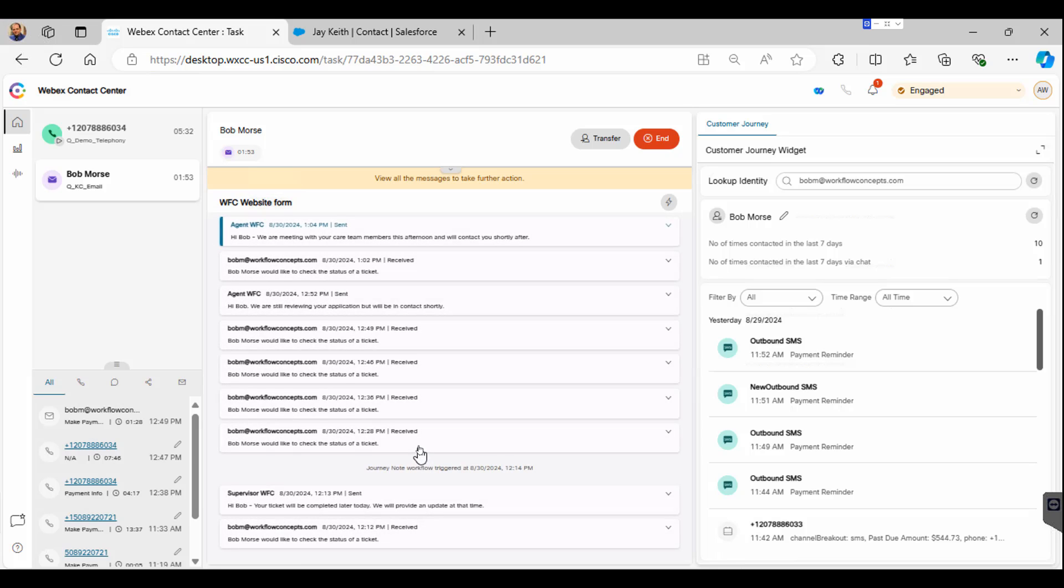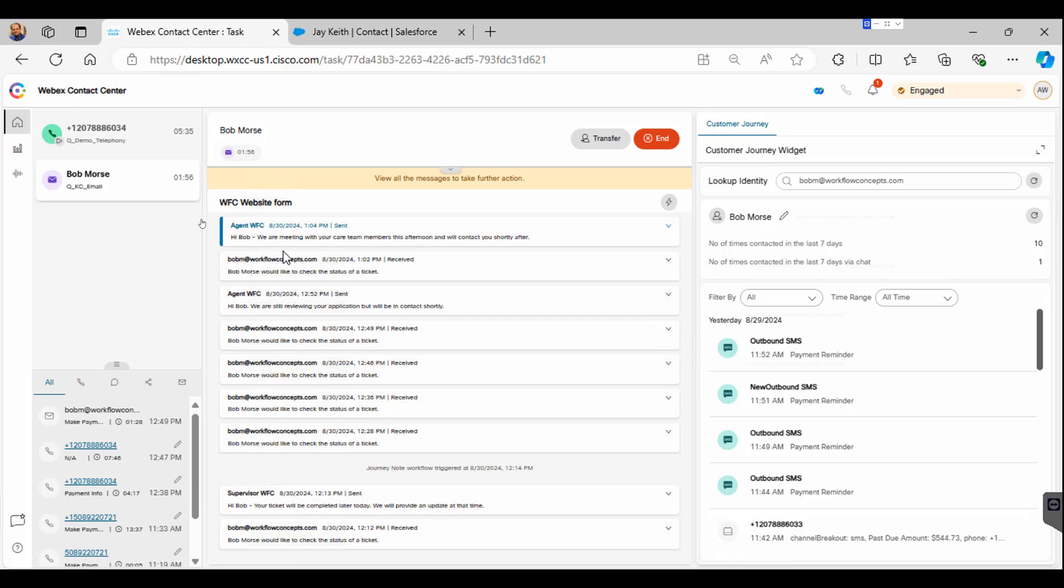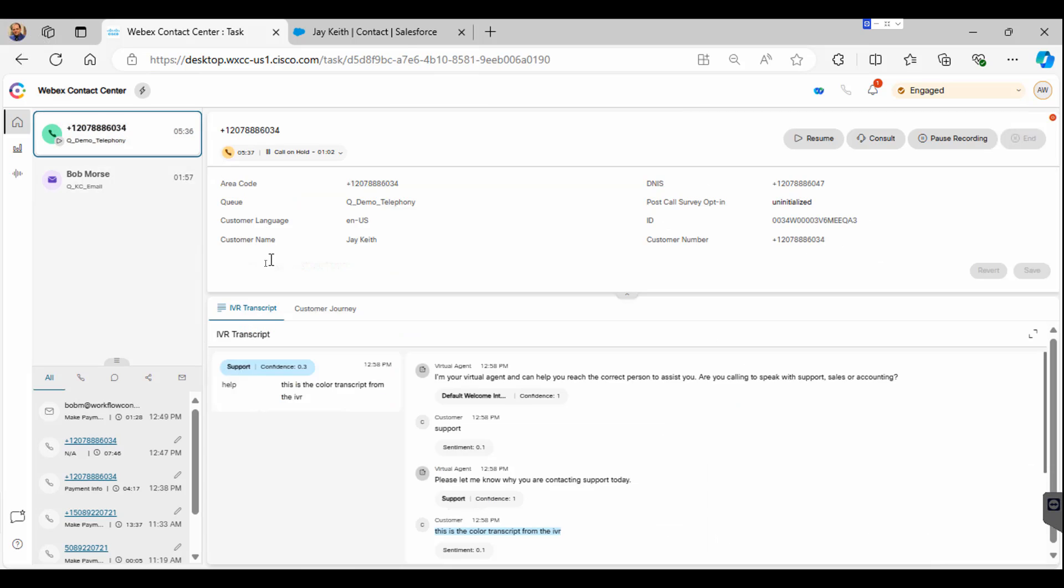Once the agent has responded to the email, they click back over to the phone call and resume the conversation.